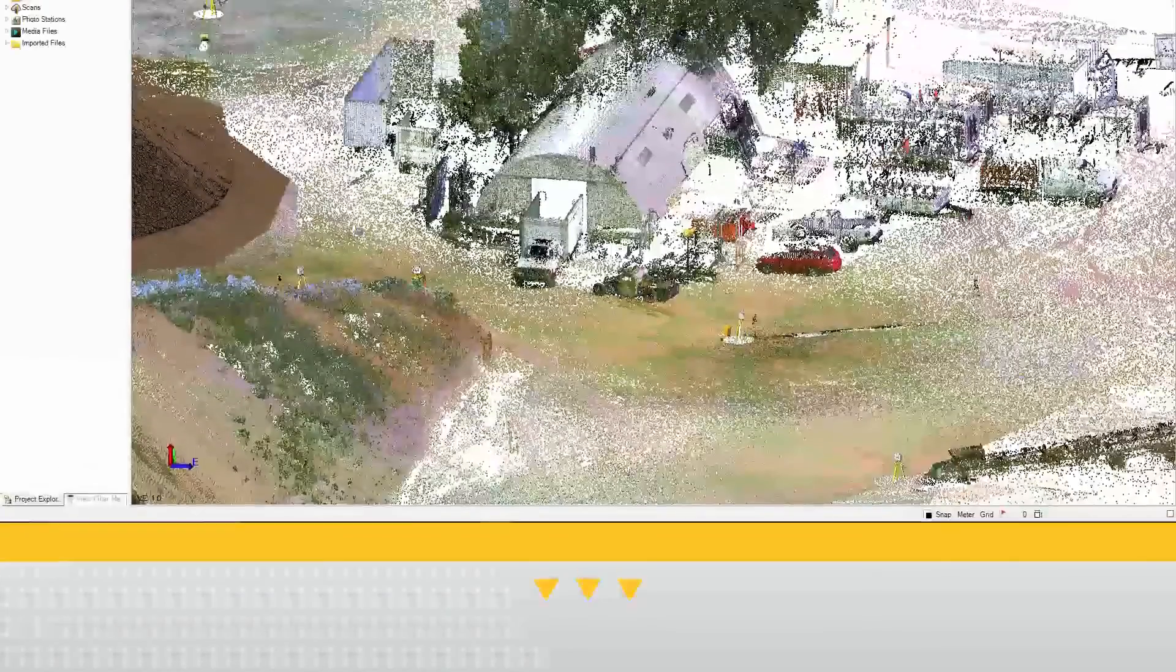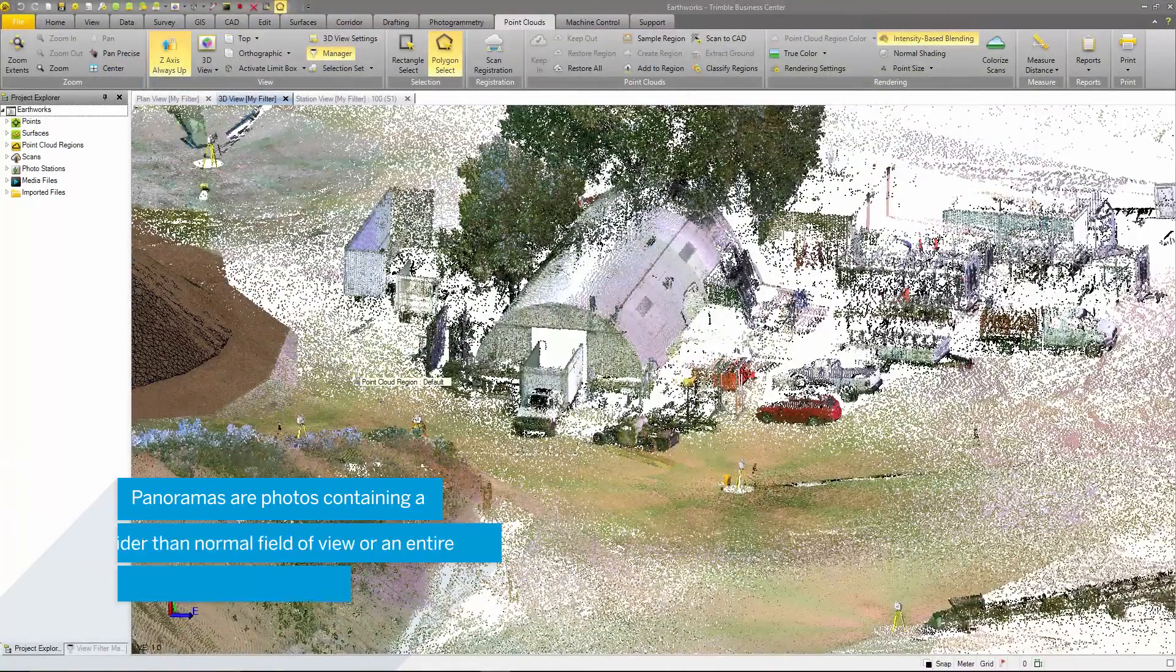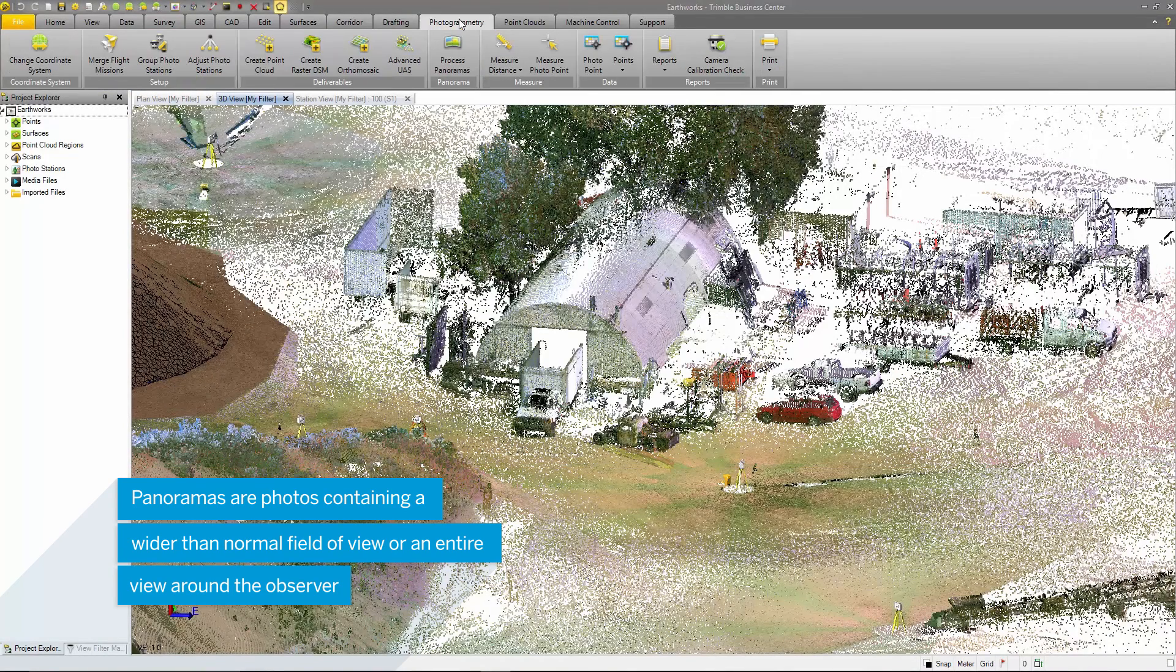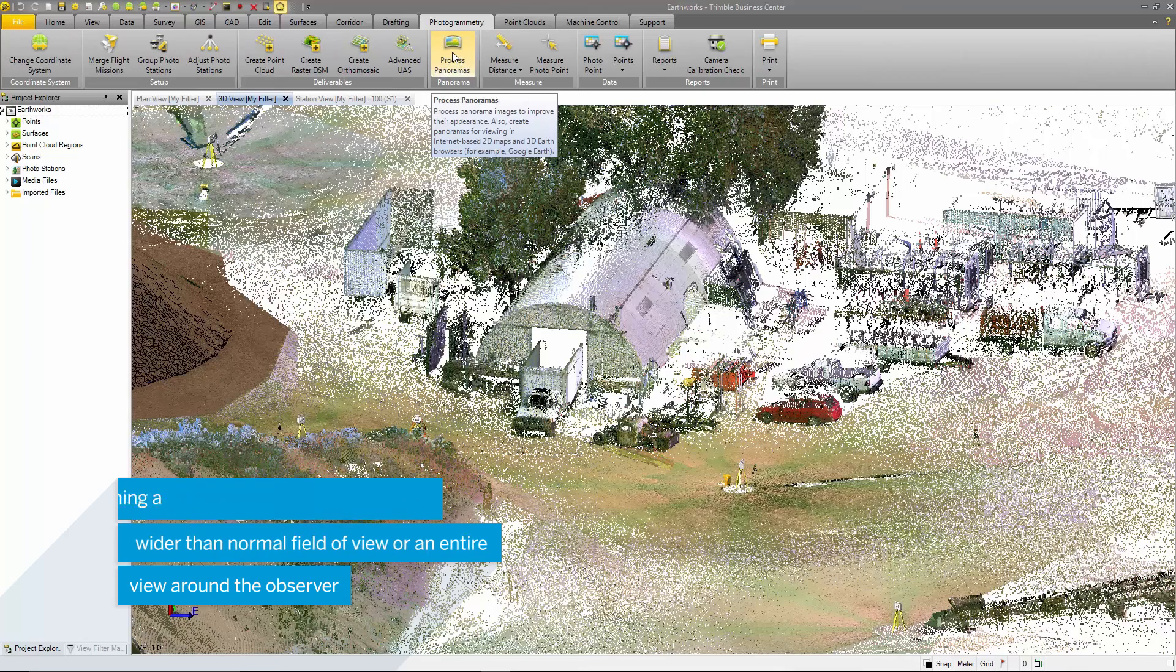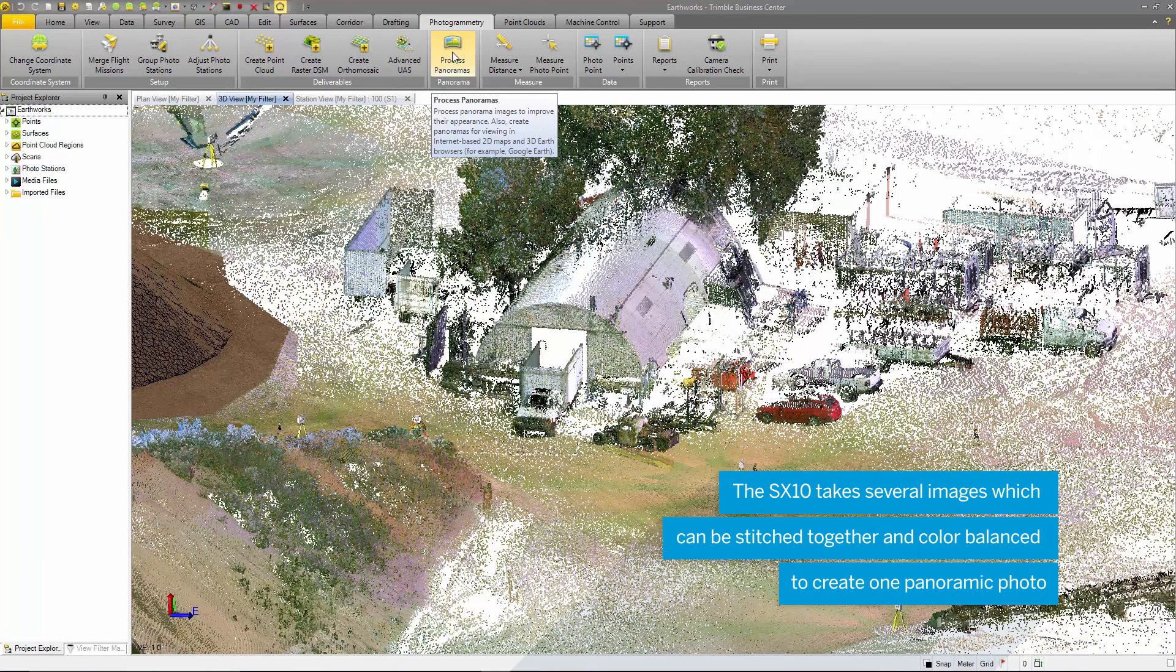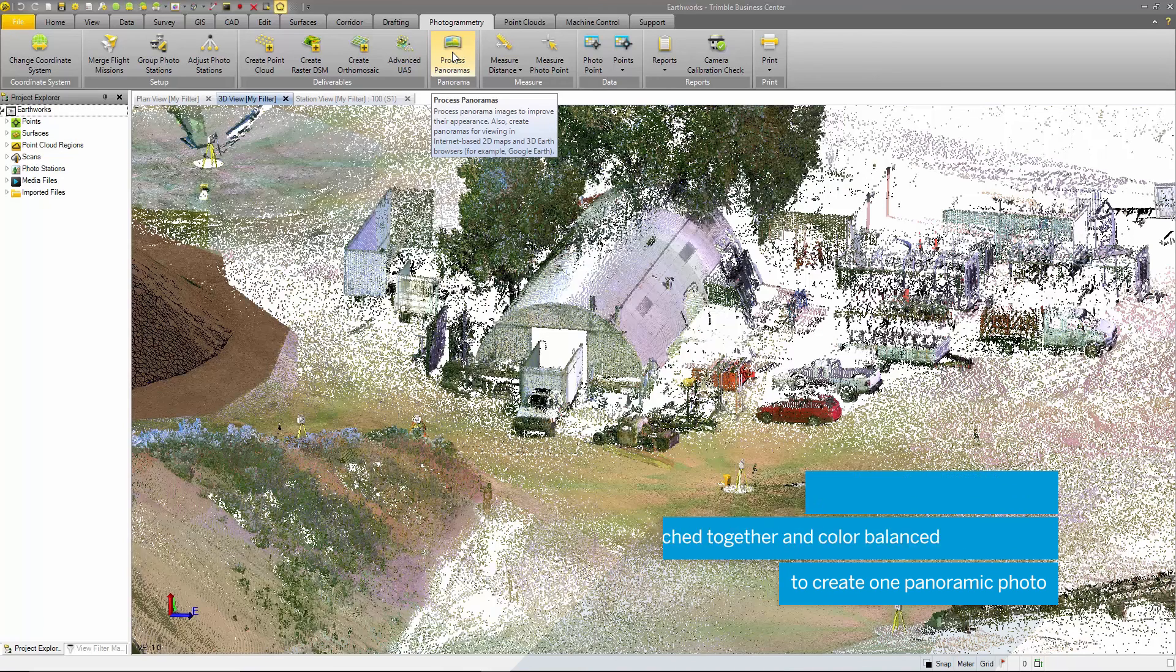The next option to be demonstrated is the process panoramas command. Images generated from this command provide users with high resolution panoramic images that can be used to perform quality control on the data or provide an additional deliverable to the client.